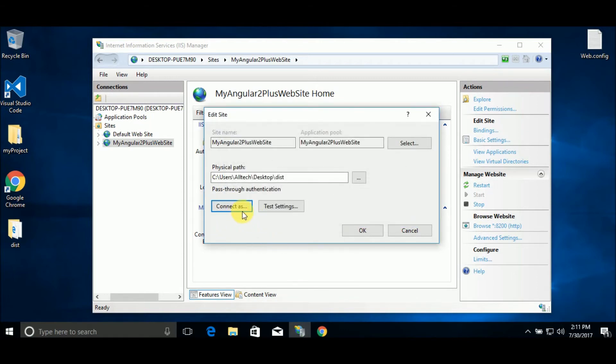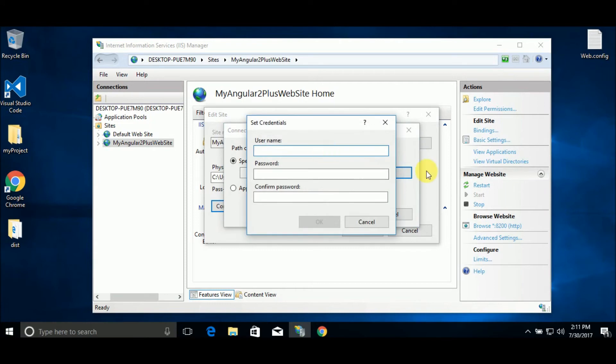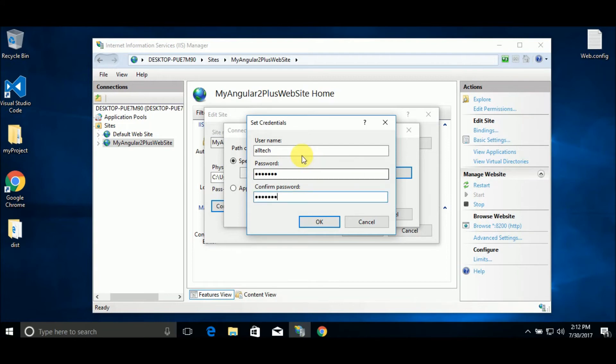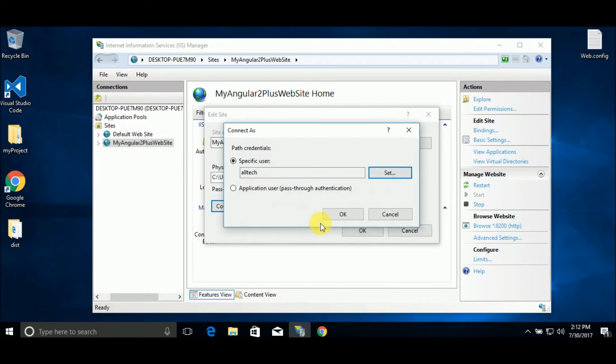We go to connect as and specific user and set. In my case can be alt-tech and the password. This can be any user of your computer. You can create a user or you can use your credentials to enter to your computer. Click OK and OK again.